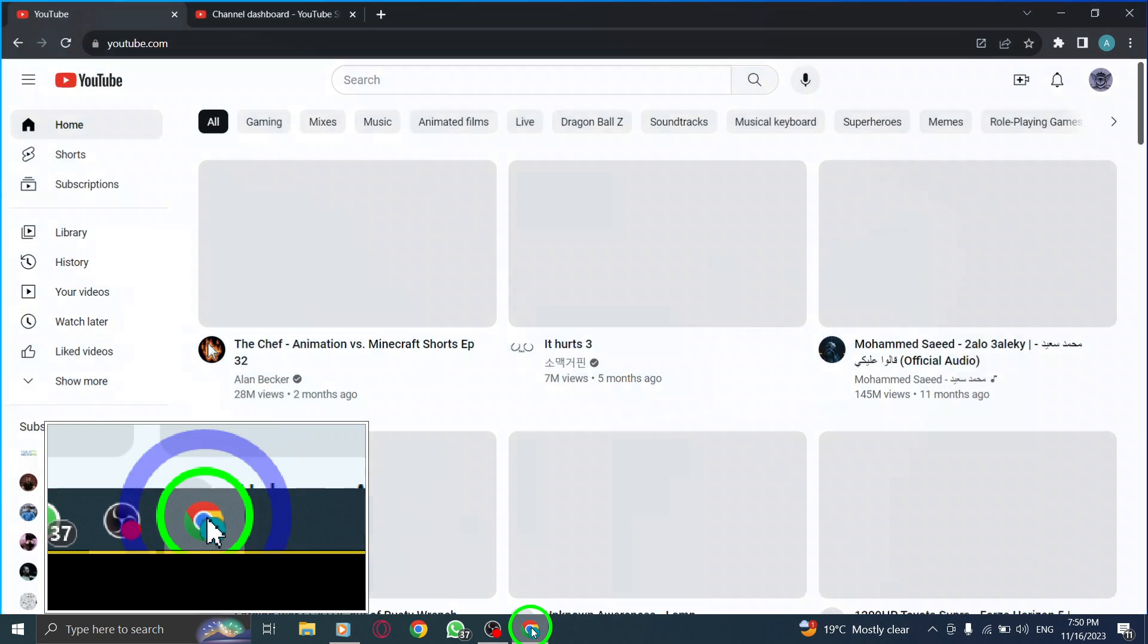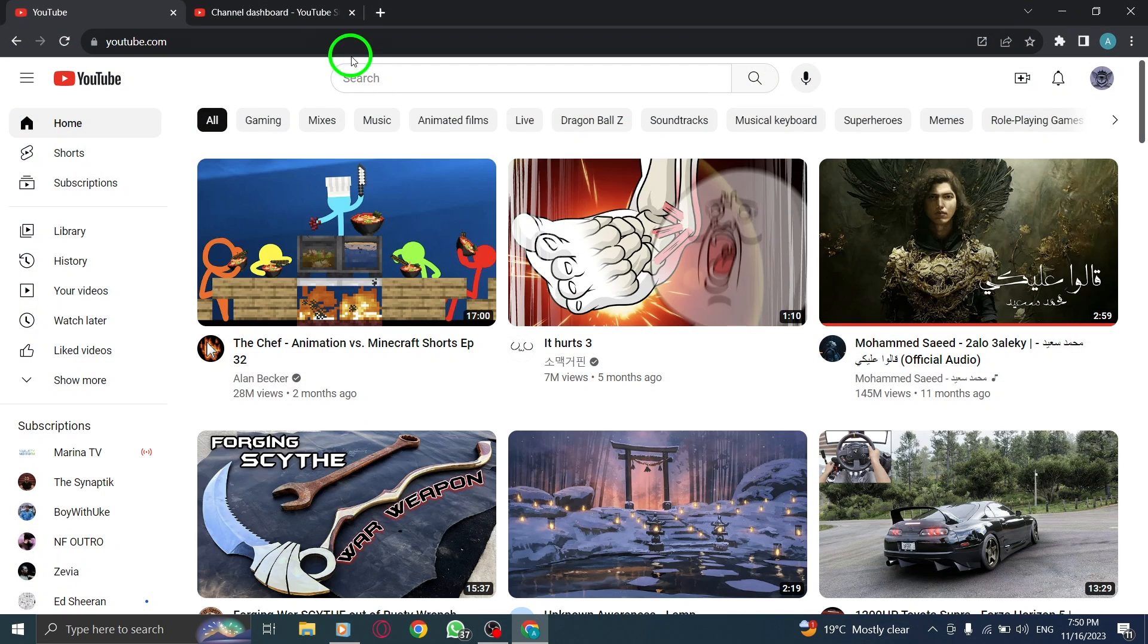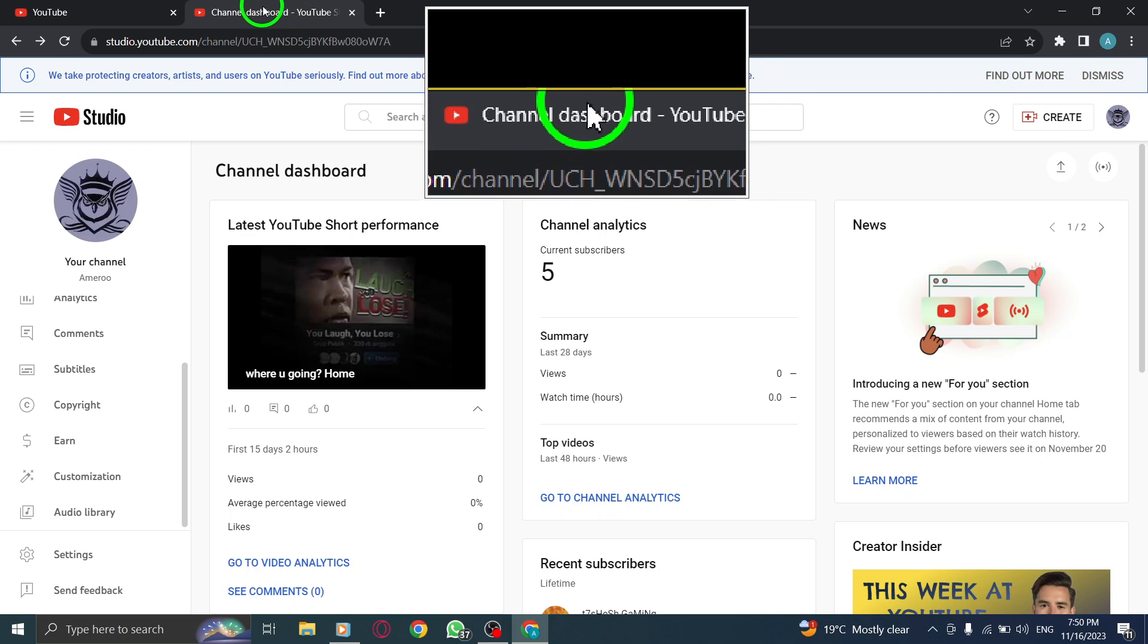Step 1. Open YouTube Studio, your hub for managing your YouTube channel.